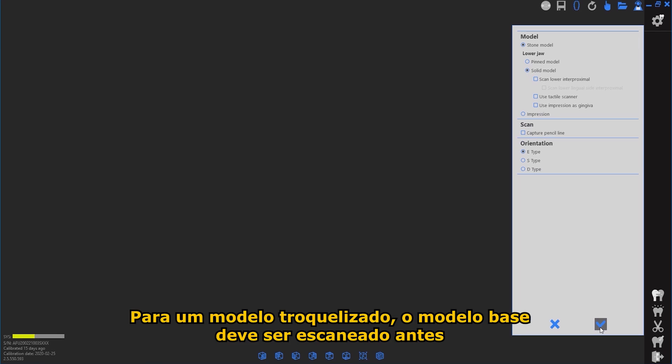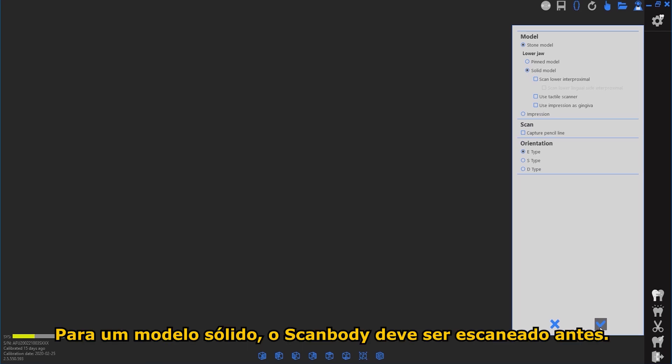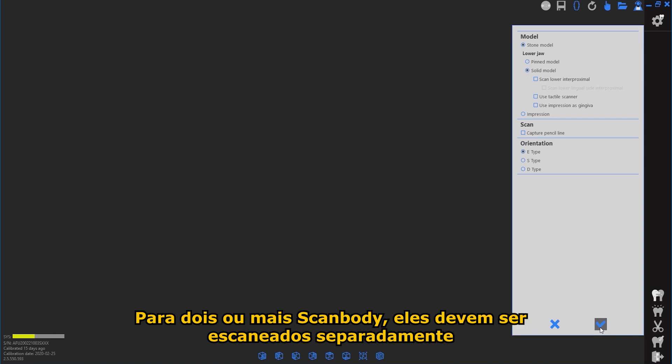For a single scanbody, the base model must be scanned first. For a scanbody-first workflow, the scanbody must be scanned first. For two or more scanbodies, they must be scanned separately.